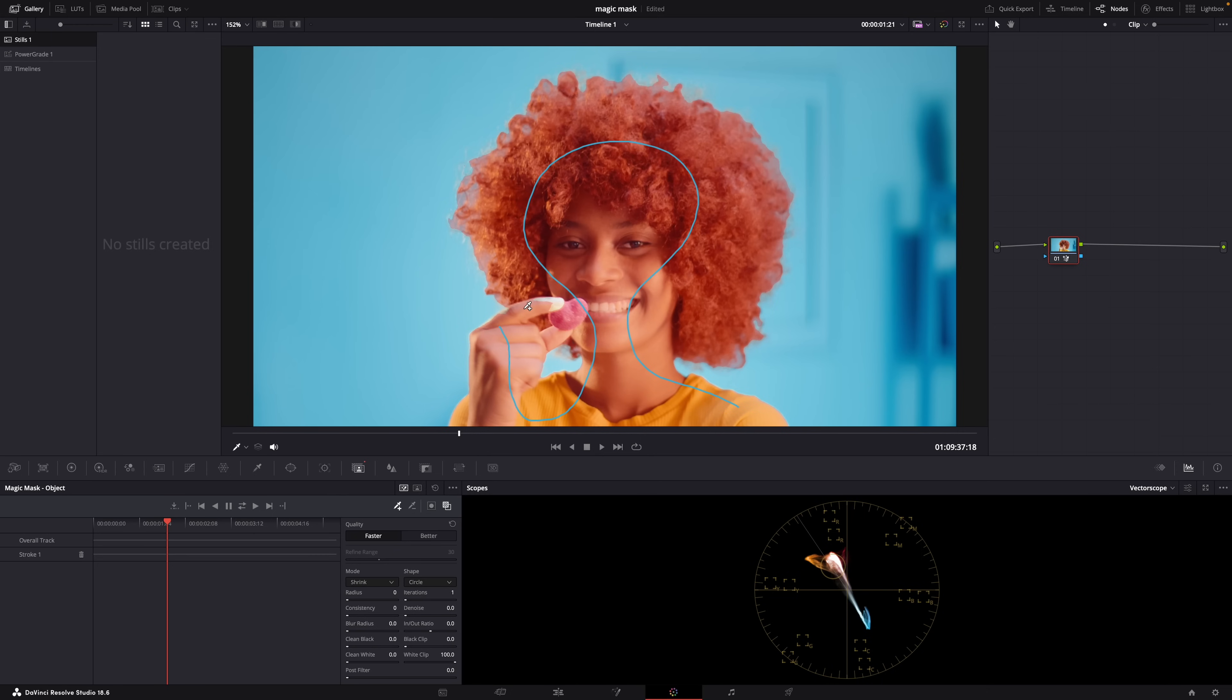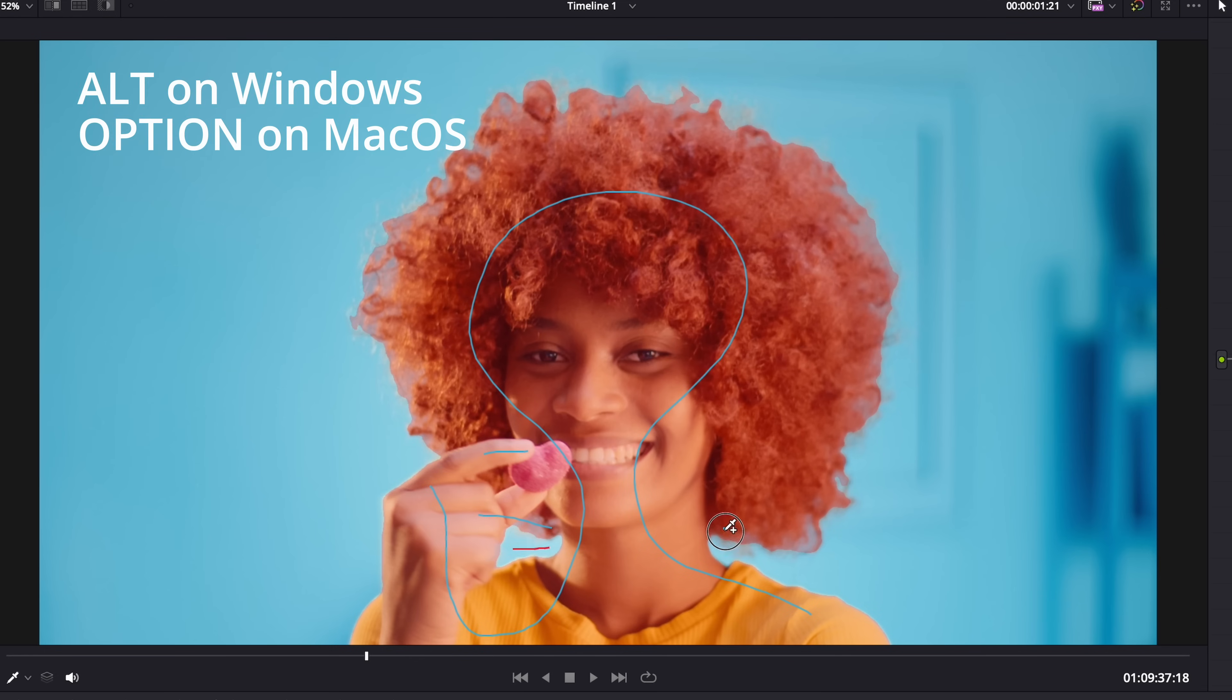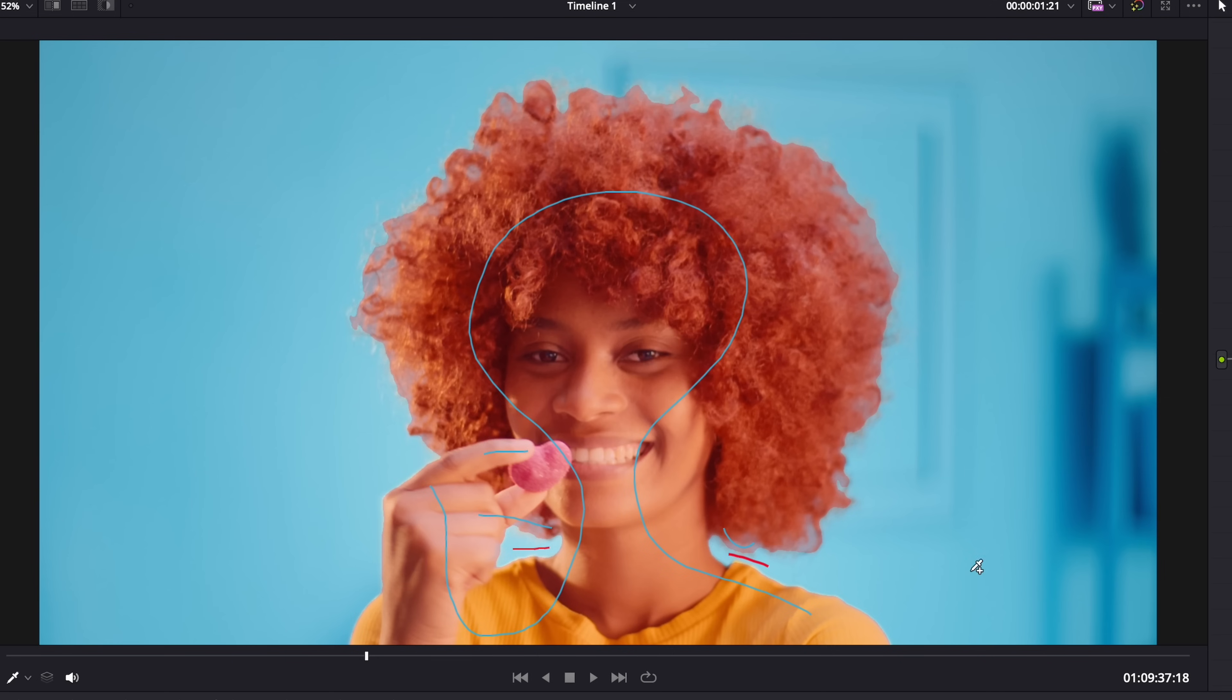And then if you select this icon here, the dropper with the minus symbol, the strokes turn red and you can tell Resolve that you don't want those areas included in the mask. You can use it to clean up your selection. And you can also do this by holding the Alt key while you're using the dropper with the plus symbol. Then it will turn into a minus symbol and you can just switch between them by holding or releasing the Alt key.